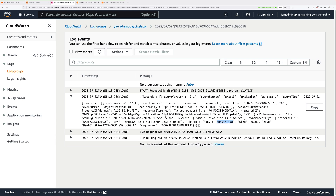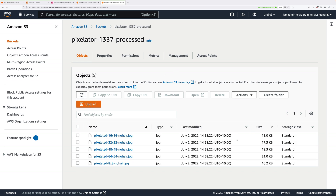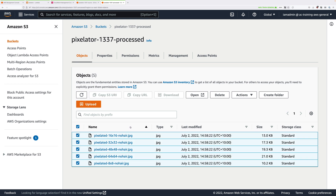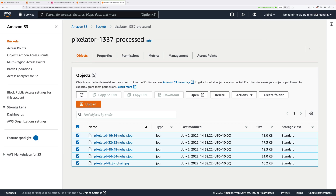Let's move to the processed bucket. Hit refresh and we should see five different versions of this image: nohair.jpg at 8x8, 16x16, 32x32, 48x48, and 64x64. Select all of these images and then click on open. Your browser will offer to save each of these images, so save each of them to your local machine and if you open those images you'll see different levels of pixelation.